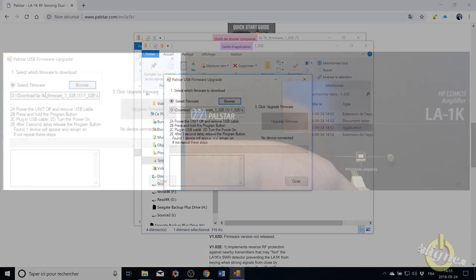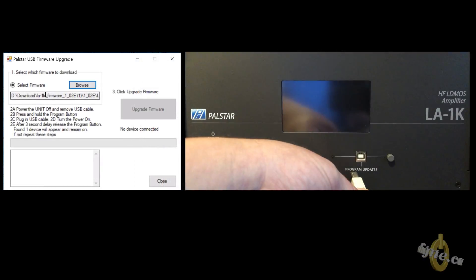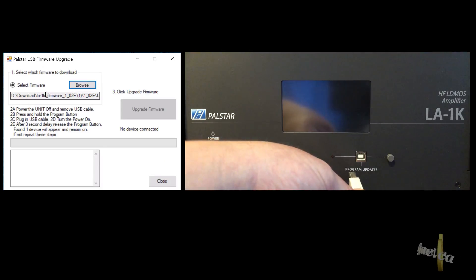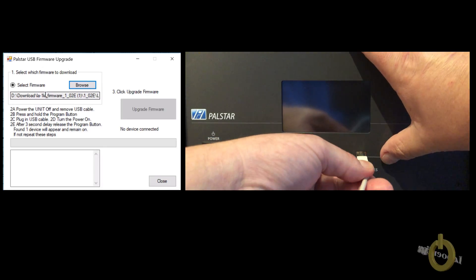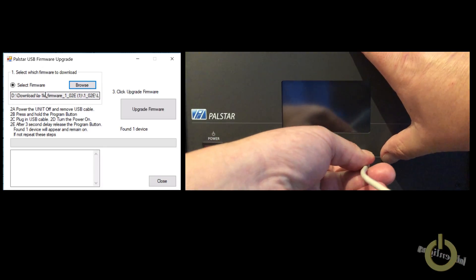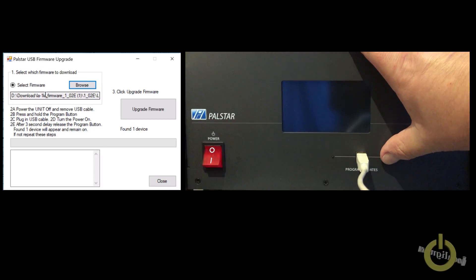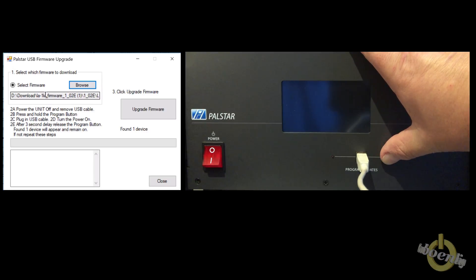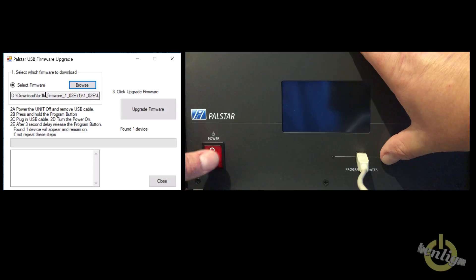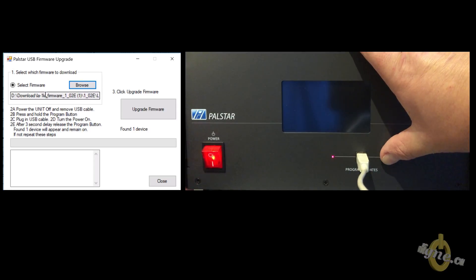Then power the unit off and remove the USB cable if it was connected. Press and hold the button while plugging the USB cable. Be sure it's plugged on the computer as well. And then turn on the amplifier.